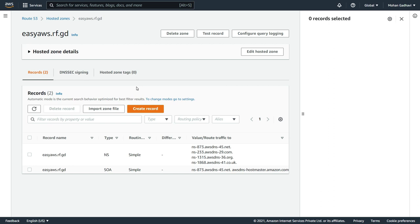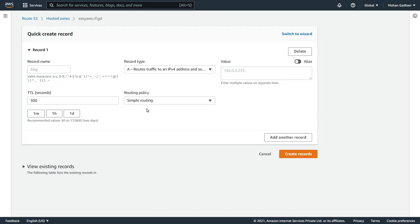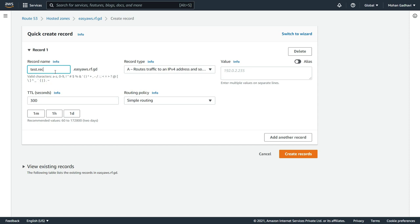So now let's go ahead and create our first records in Route 53. We are going to create a record by clicking on create record.